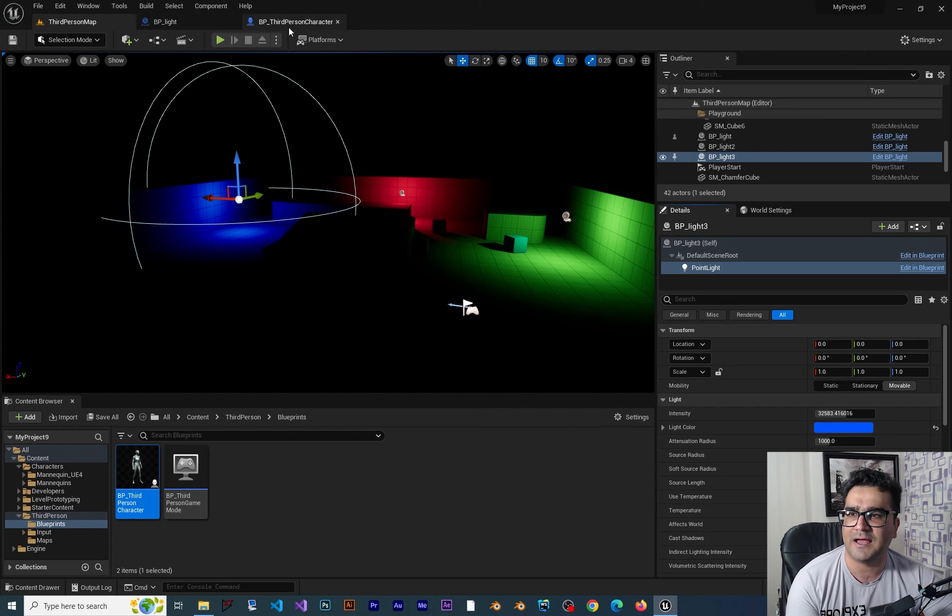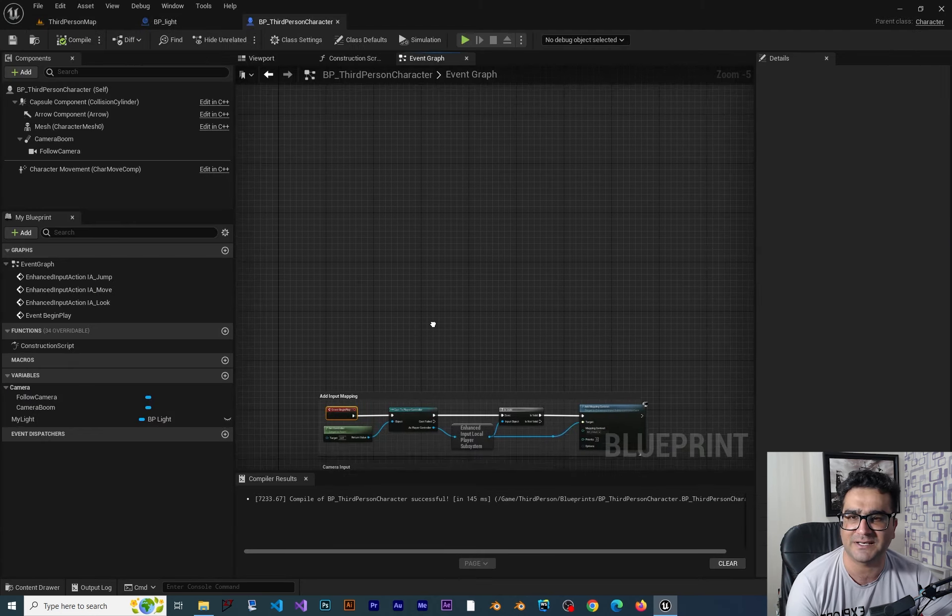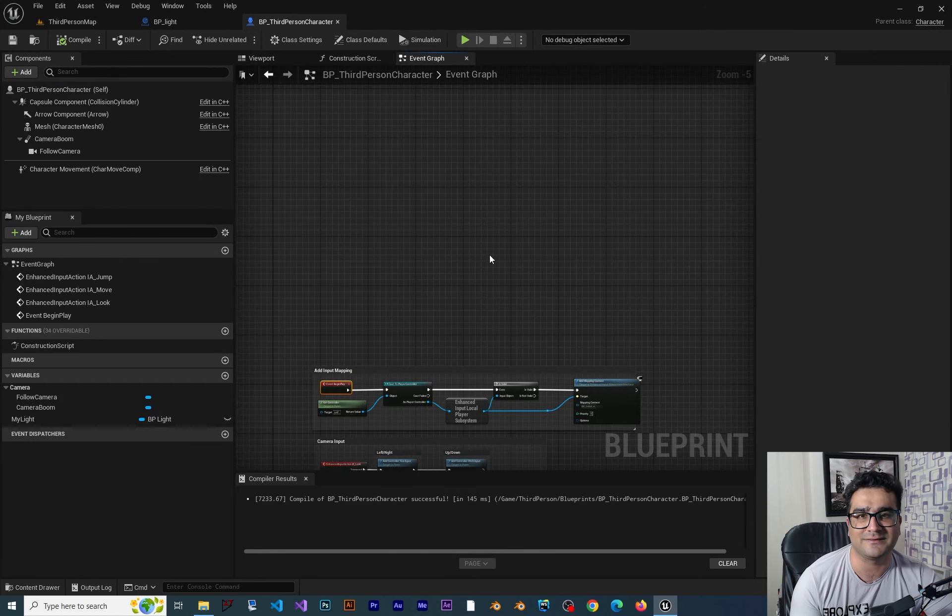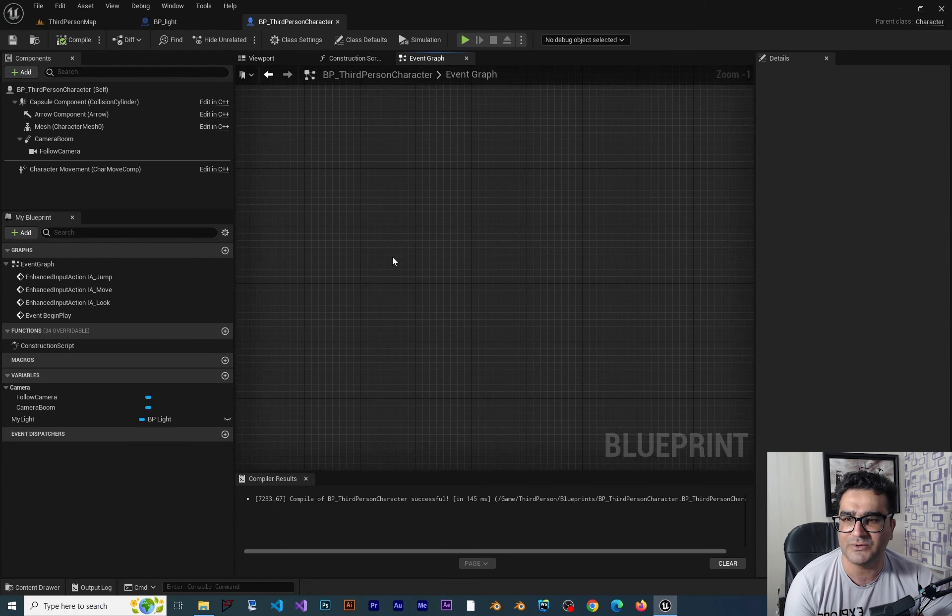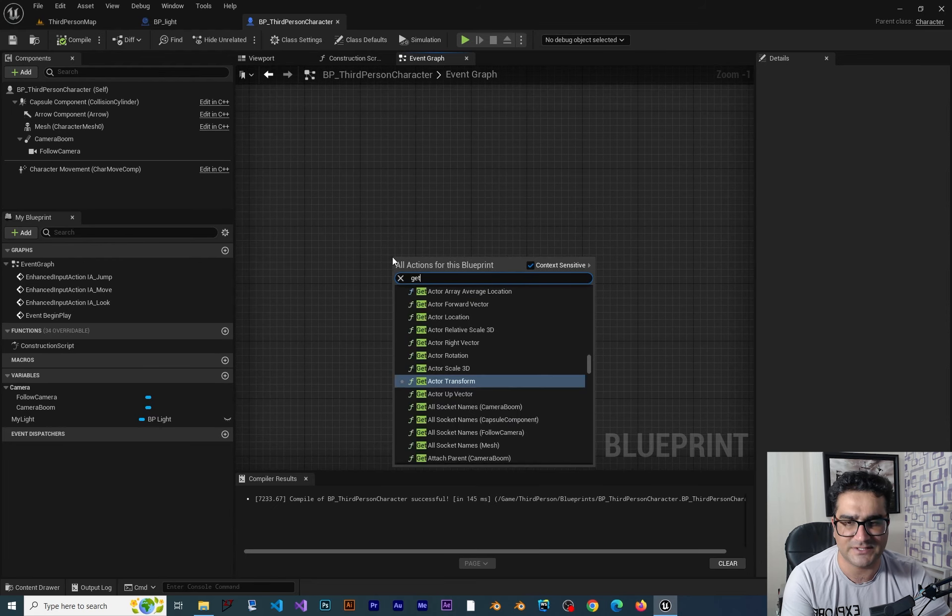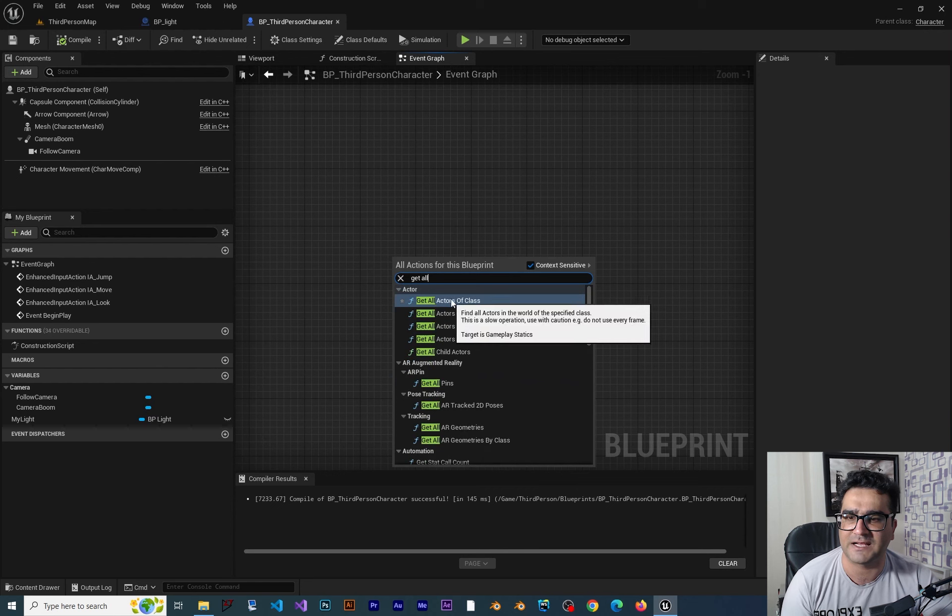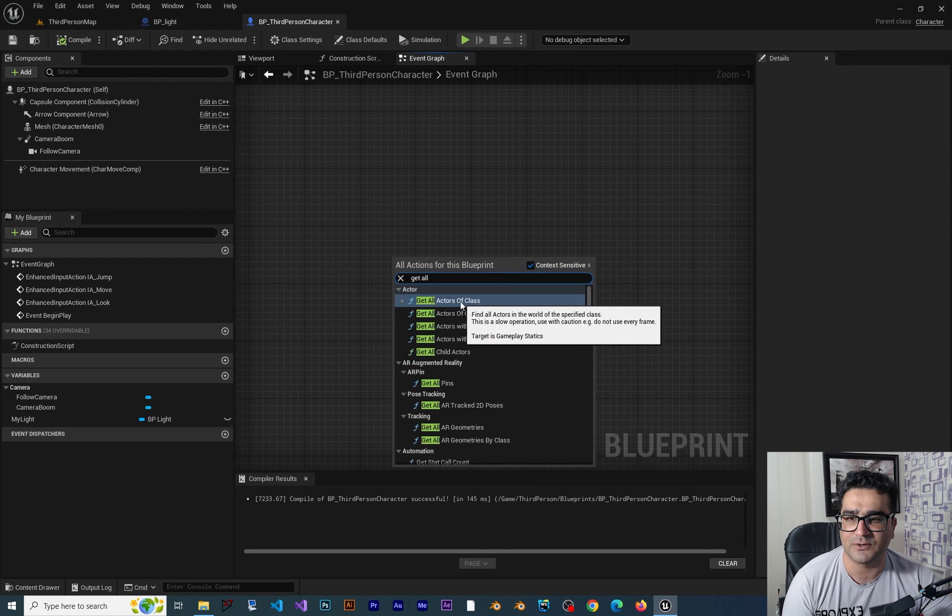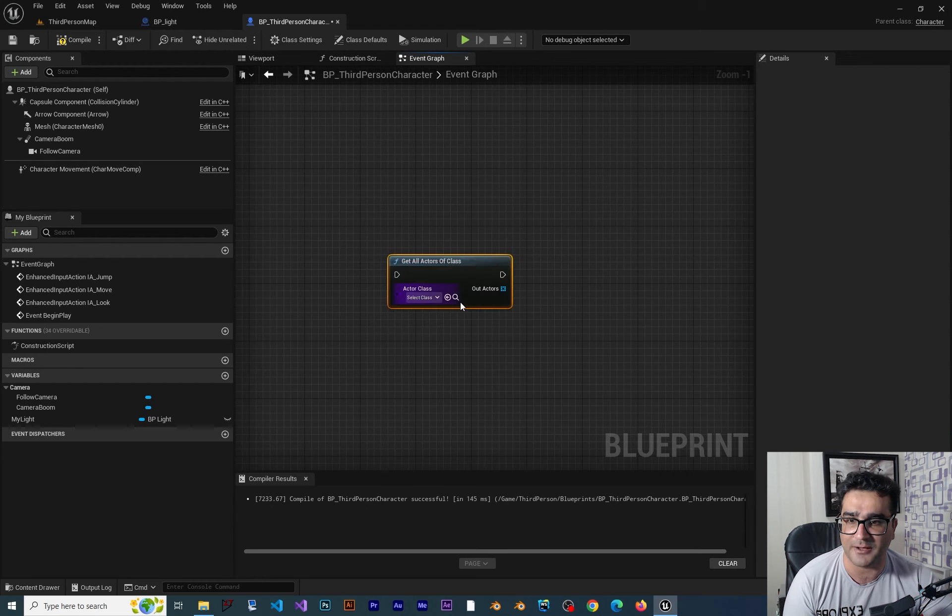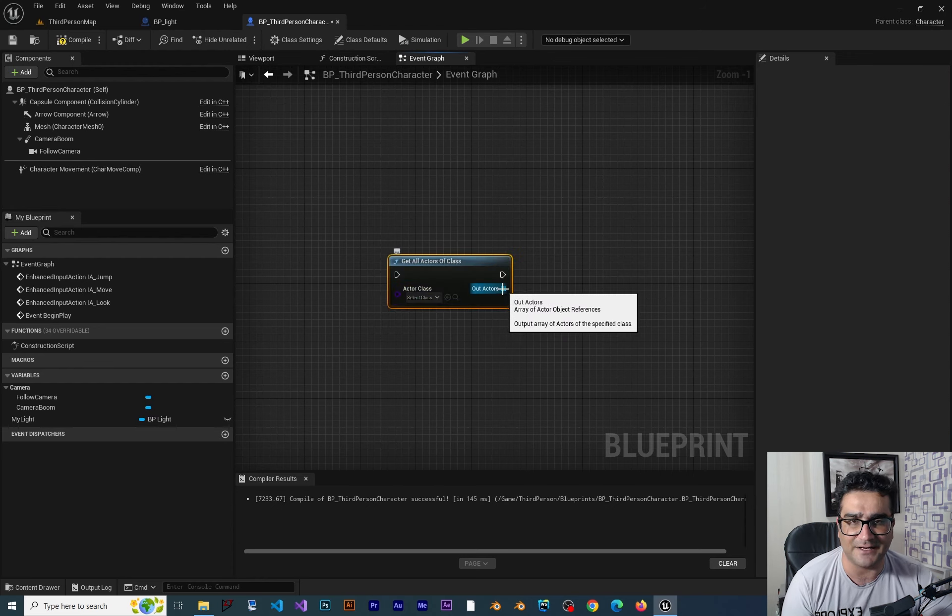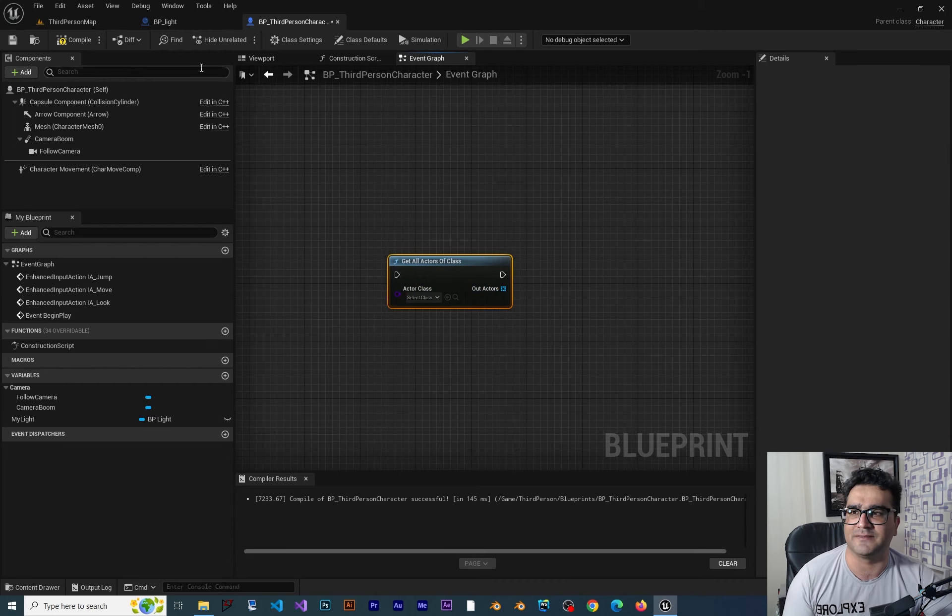And from our third person character class we want to turn one of them off or on. In the last video you saw that I used getAllActorOfClass. So getAllActorOfClass this time gives us an array that has three elements inside it.